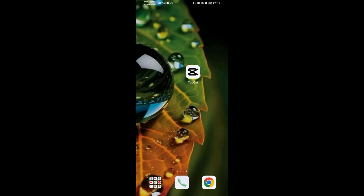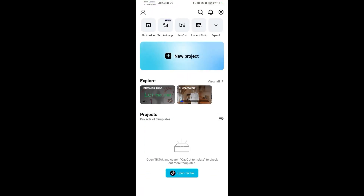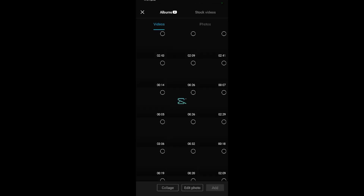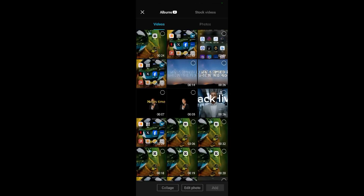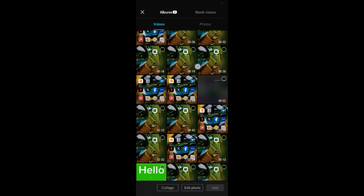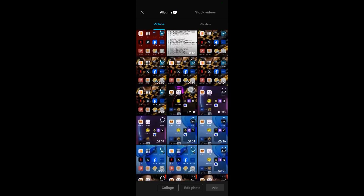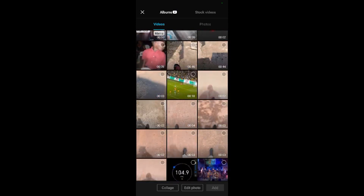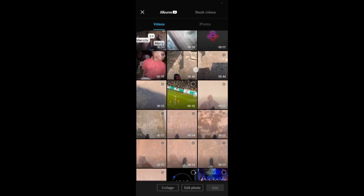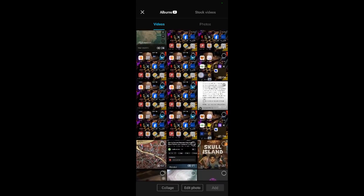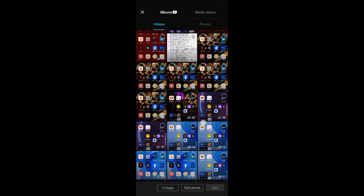Hello guys, so in today's video I want to be showing you how to do a jump cut in CapCut. Open CapCut, then start up your project, and select the video that you want to be editing.